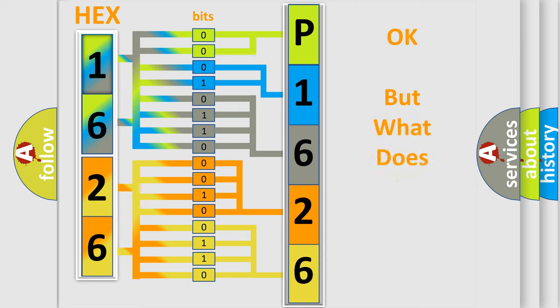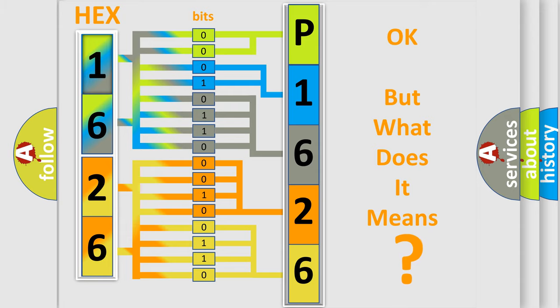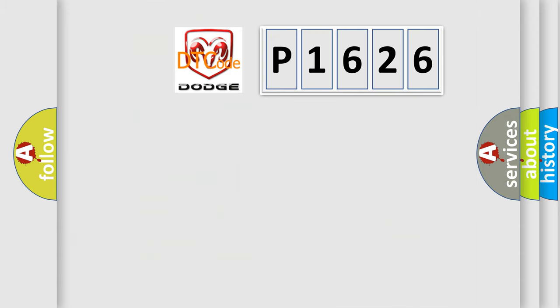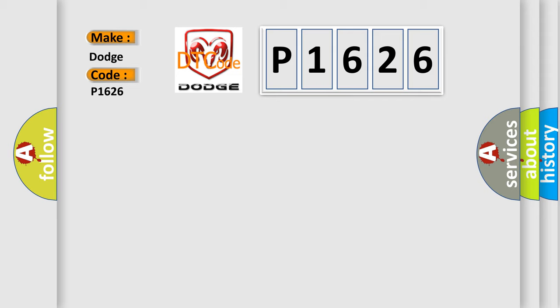The number itself does not make sense to us if we cannot assign information about what it actually expresses. So, what does the diagnostic trouble code P1626 interpret specifically for Dodge car manufacturers?